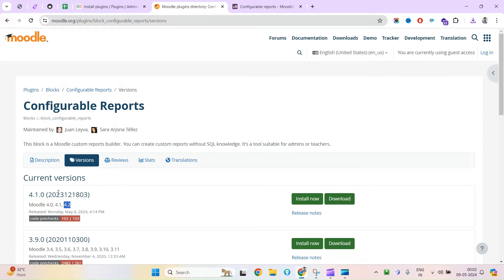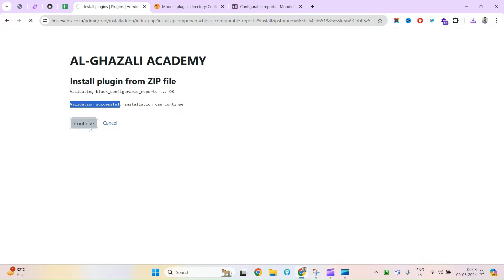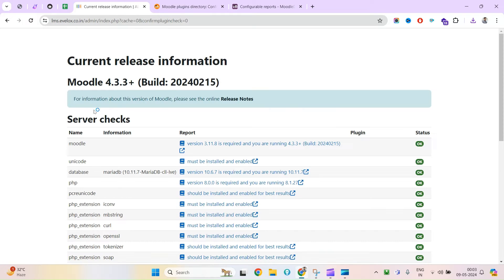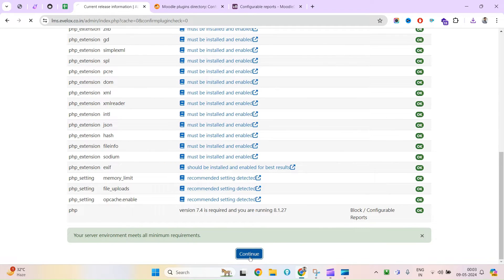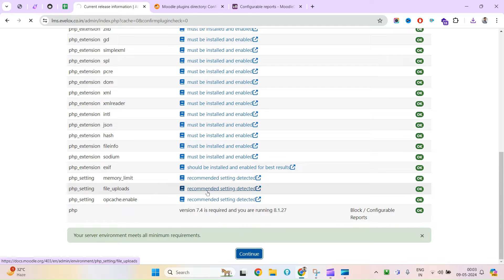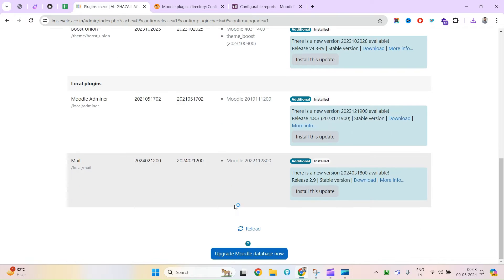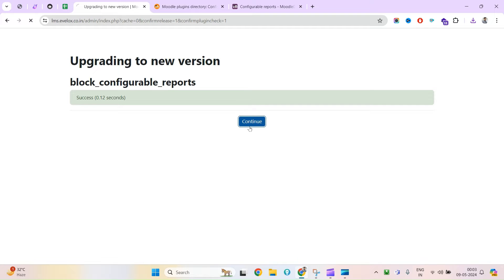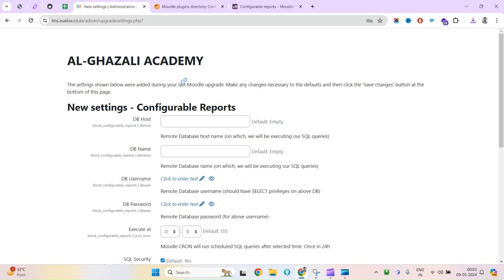It is validated successfully. It is marked as Moodle 4.2 as they mention, but it is also supported in Moodle 4.3 — you can see my instance is this and yes it is working. Now upgrade the Moodle database, continue, and your installation process is done.